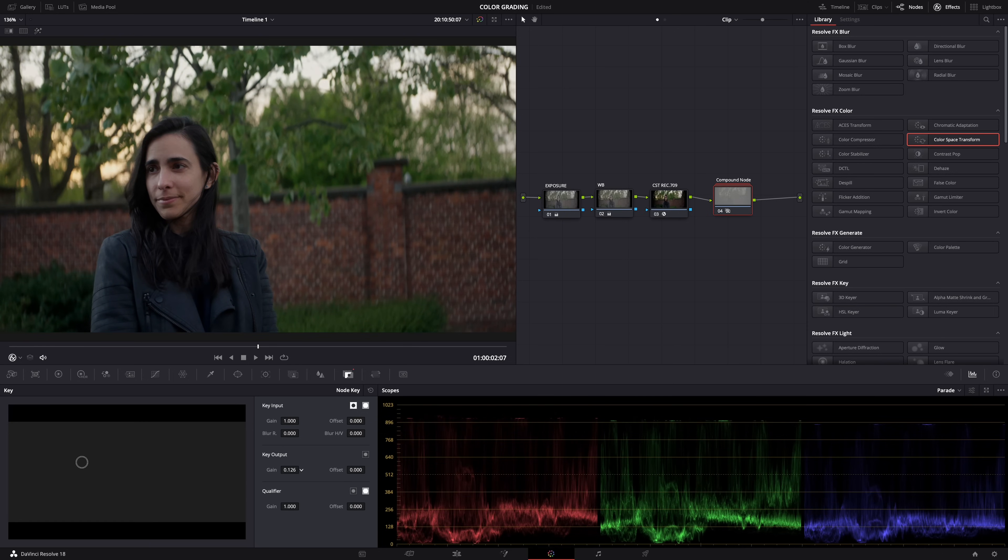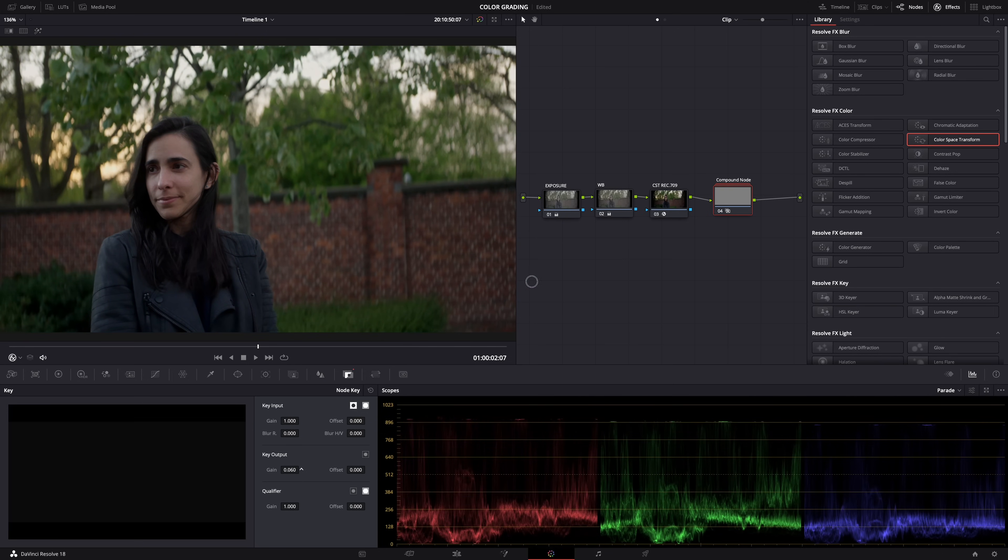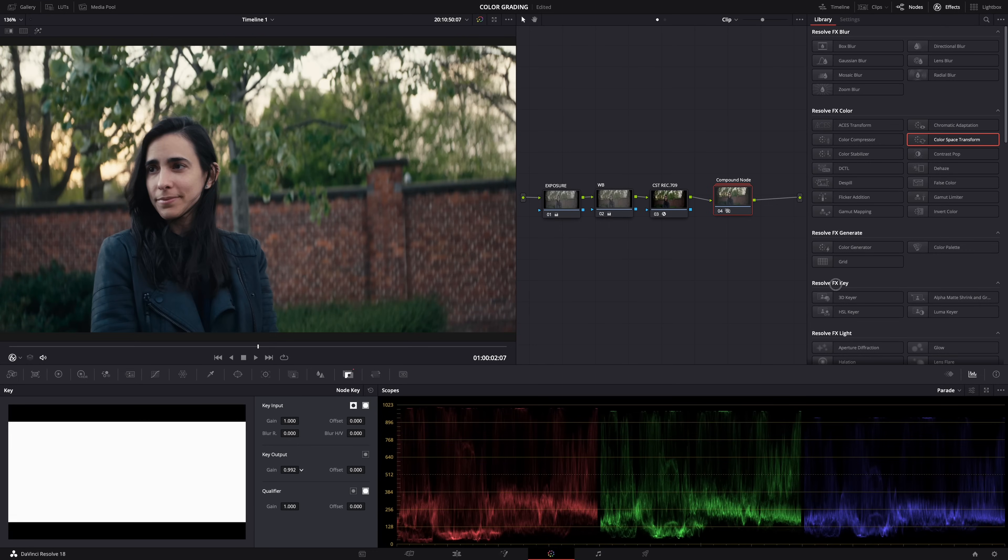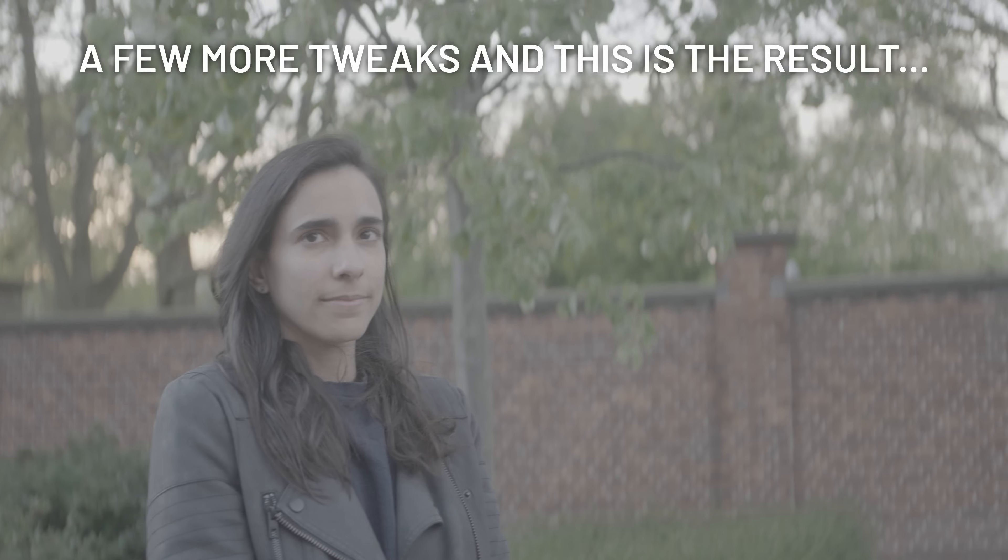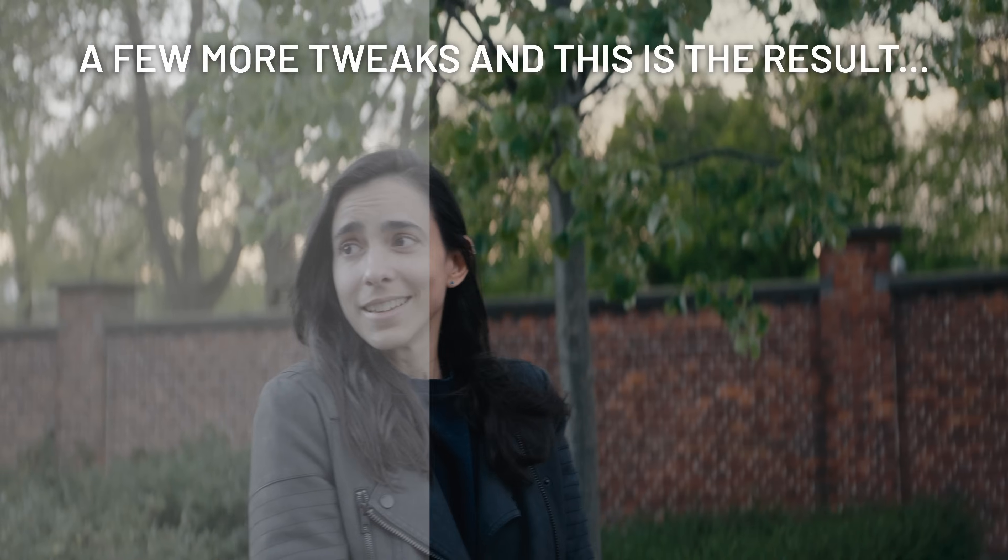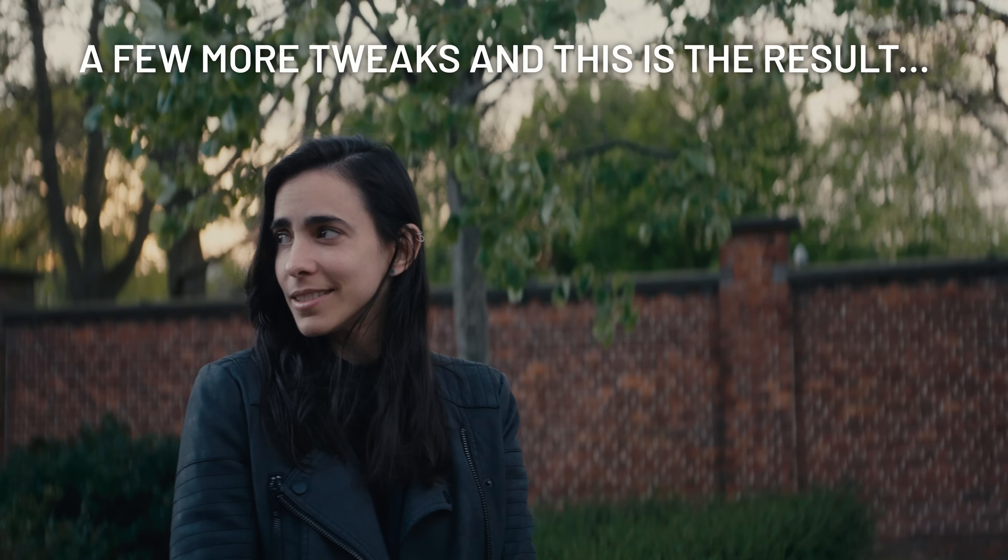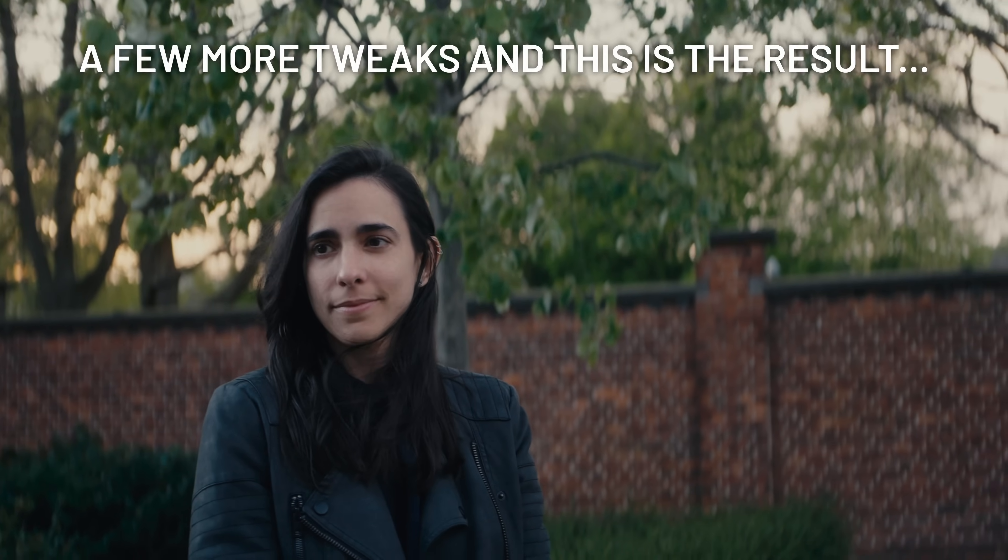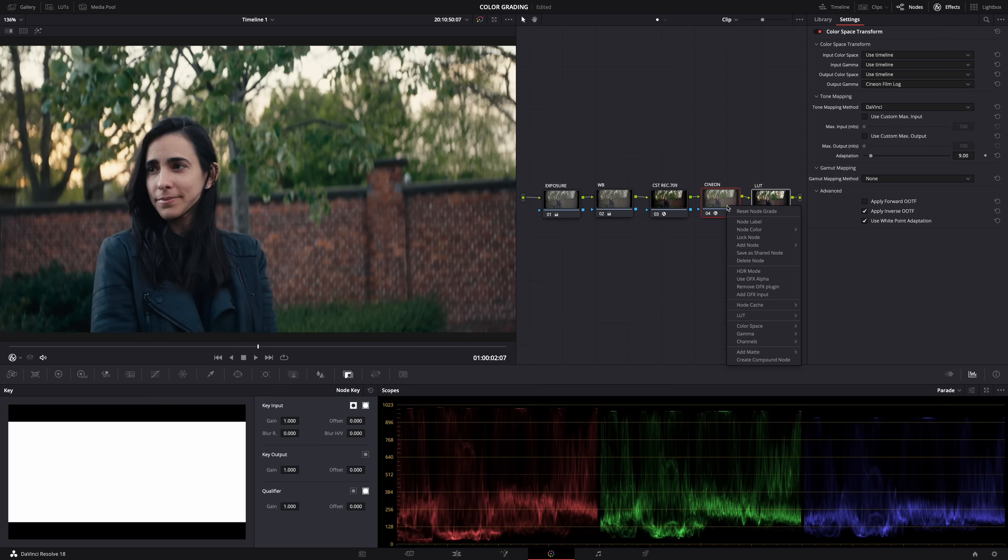And now when we go to the key tab, the gain will work properly. And if we go all the way to zero, see we're just getting Rec 709 and not a flat Cineon film log look. I found this technique on Darren Mostyn's channel, by the way - I'll link his channel in the description. If you want to do some serious, hardcore color grading, definitely check out his channel.